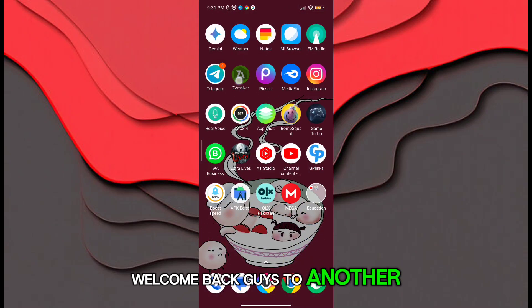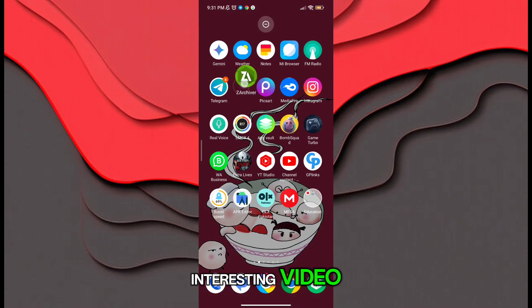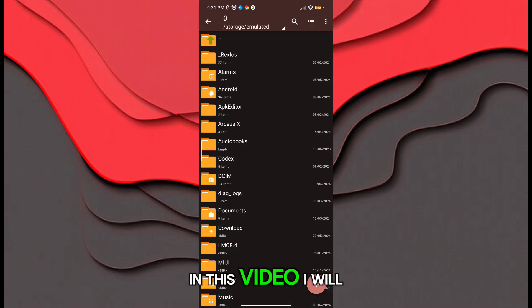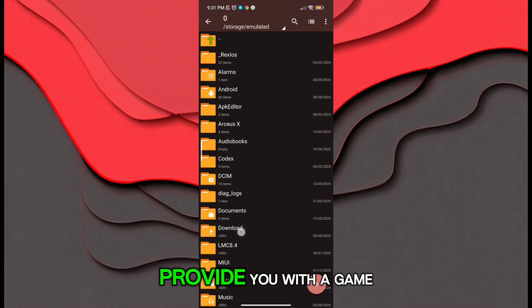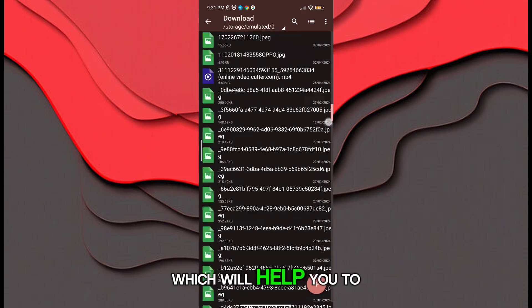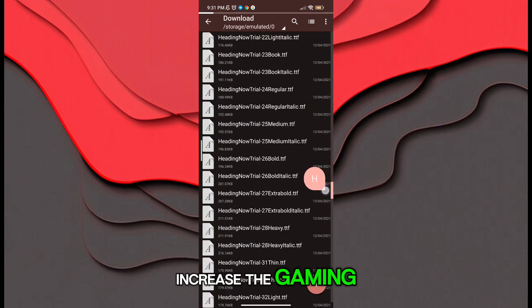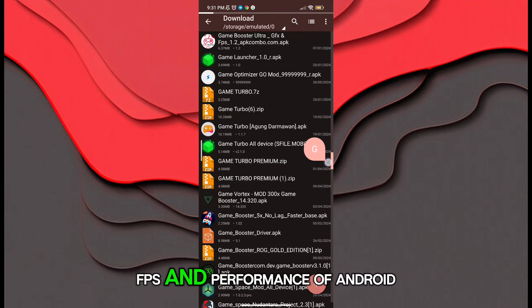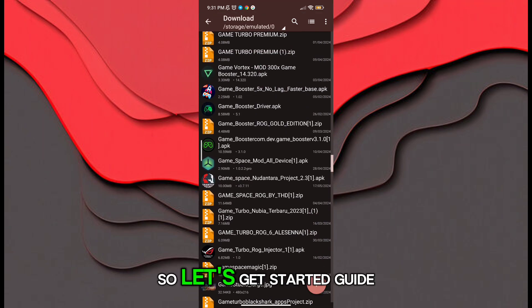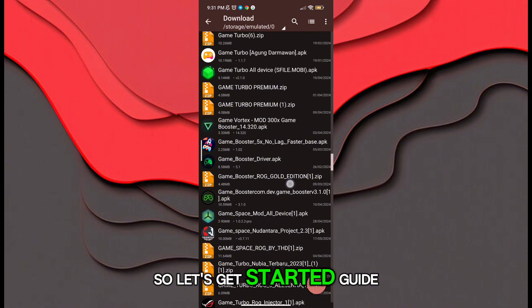Welcome back guys to another interesting video. In this video, I will provide you with a game turbo which will help you to increase the gaming FPS and performance of Android. So let's get started.